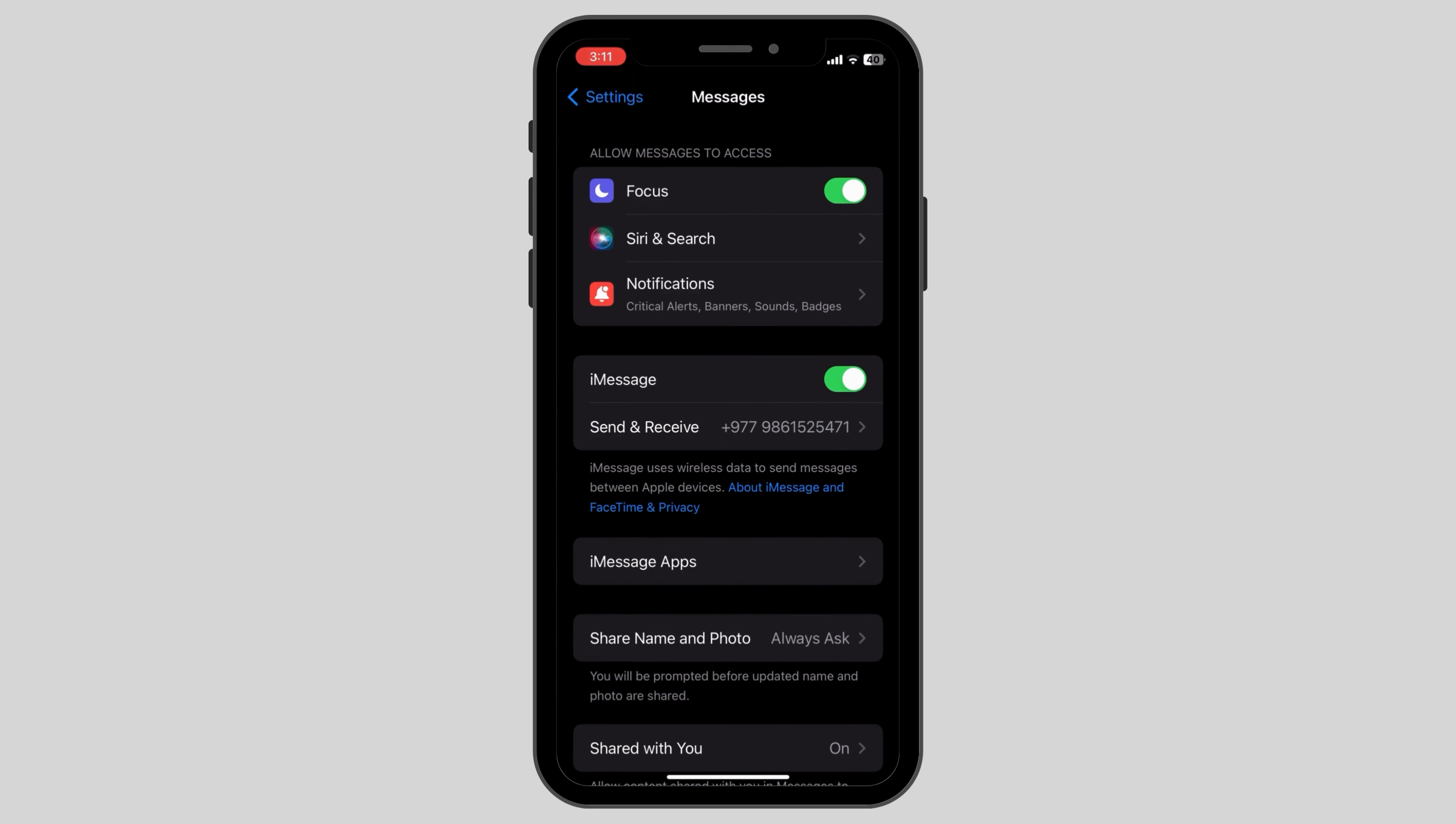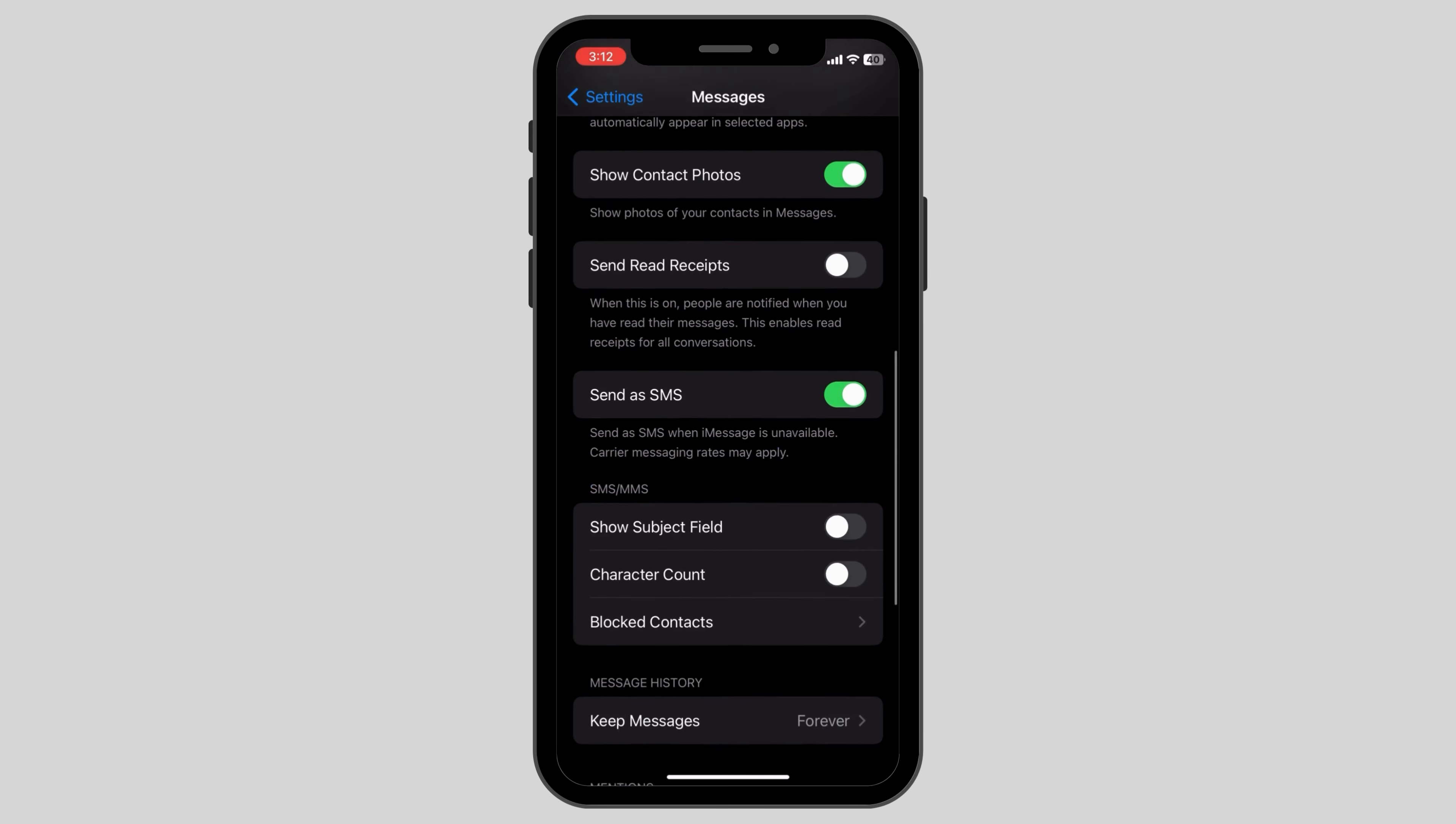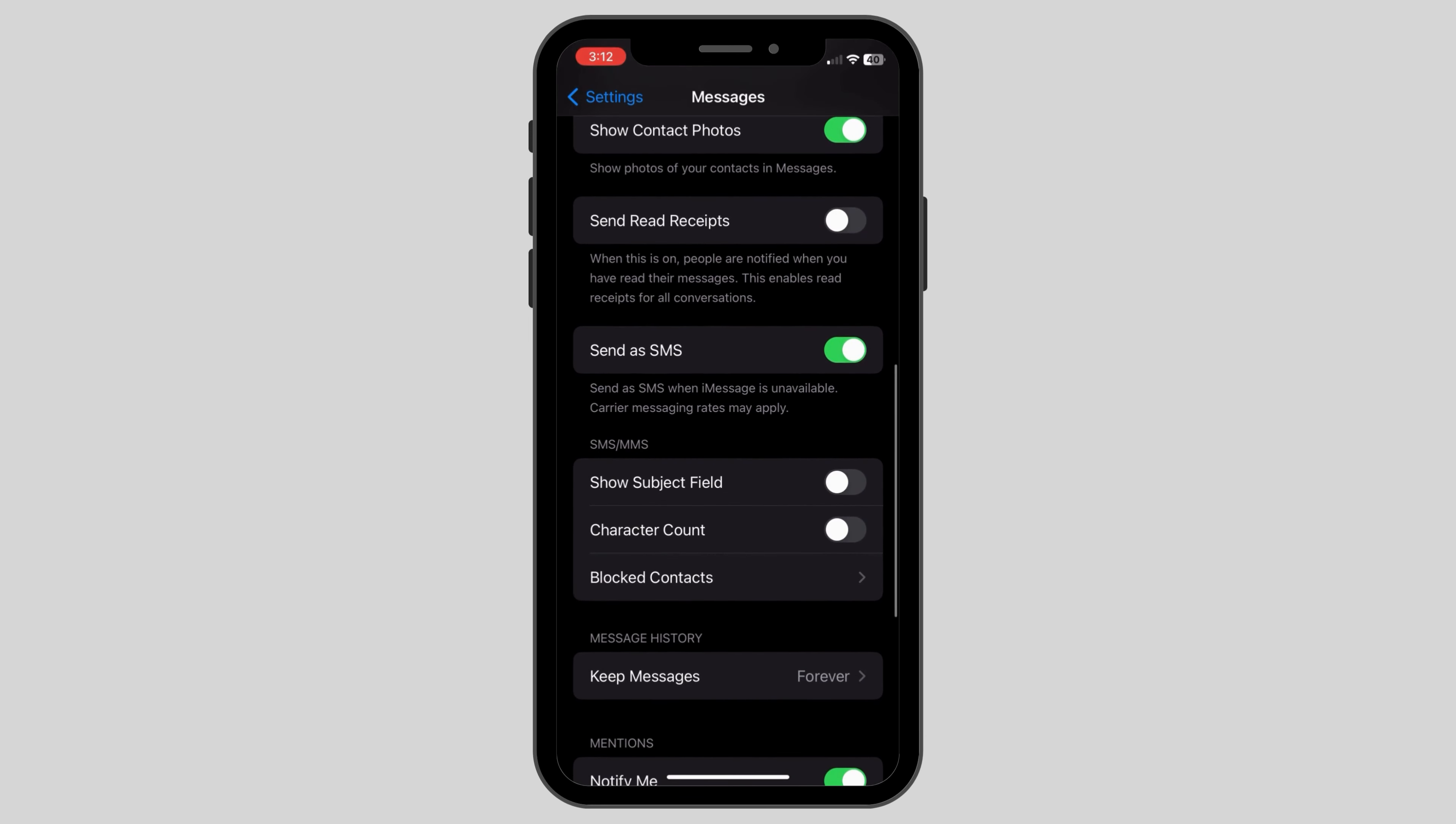How to turn green messages back to blue on iPhone. The first step is to go to your settings and then scroll down until you see an option called Messages.